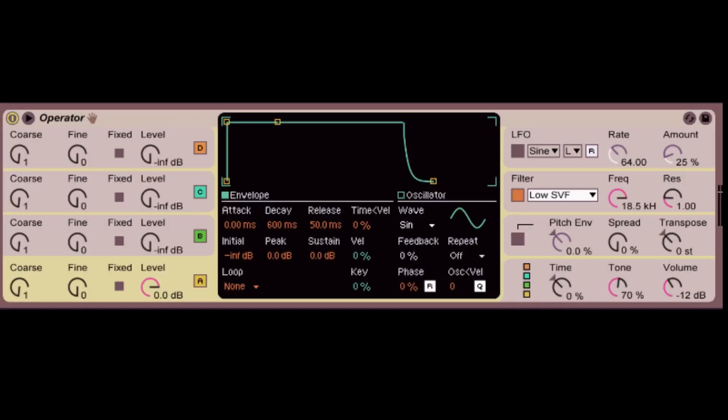Hello everybody, so today we're going to be going into the operator and talking a little bit more about it. I'll open up an instance right here. When you first open it up you're going to be making this sound here. It's an initialized patch. You'll be making a sine wave.